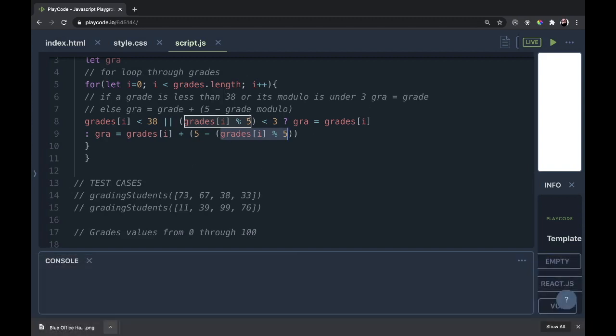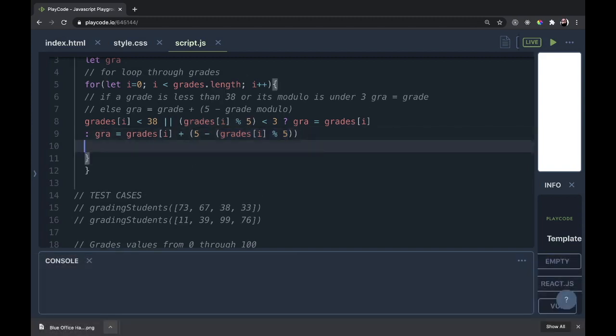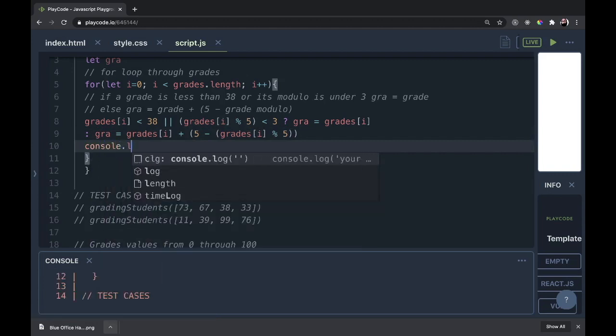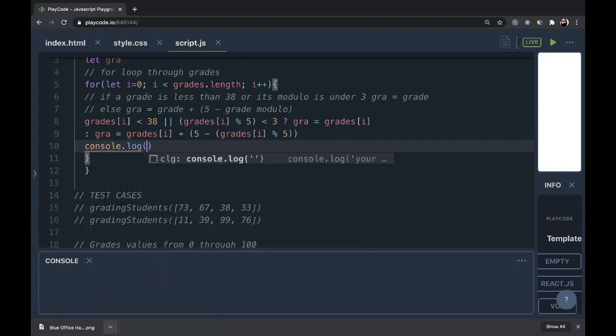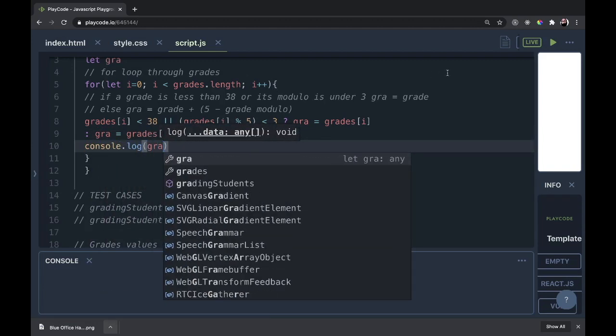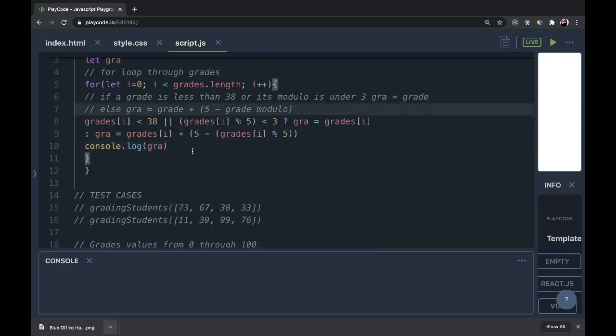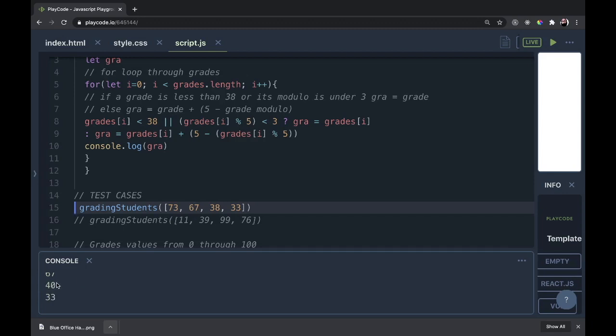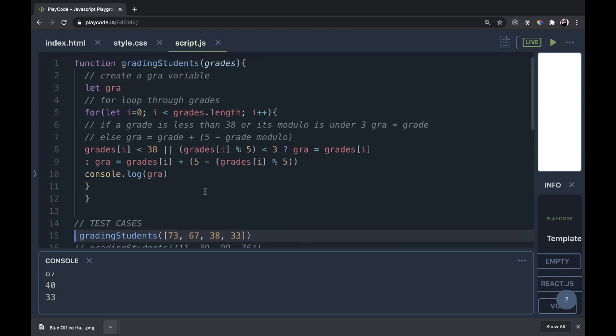And the only thing left in our for loop now is to actually log all these grades. So let's console.log GRA. Let's see if our rounding is working properly by uncommenting this test case here. We have 75, that should be rounded. 67, that's too far from 70 and did not get rounded. 40, that should be rounded, he got himself a passing grade. And 33 shouldn't be rounded because either way you fail. So this way works just fine.